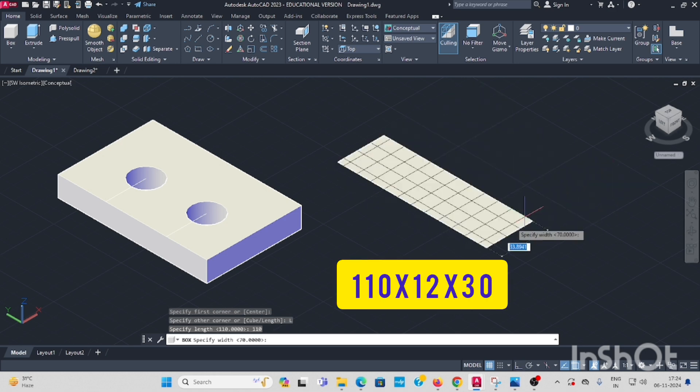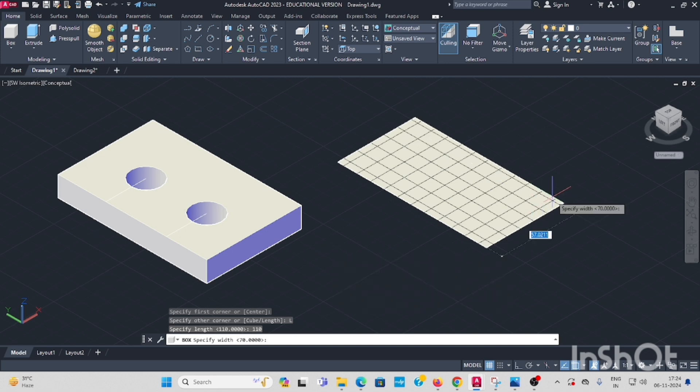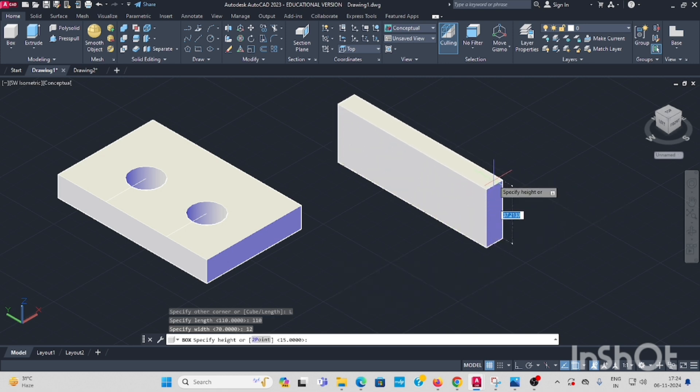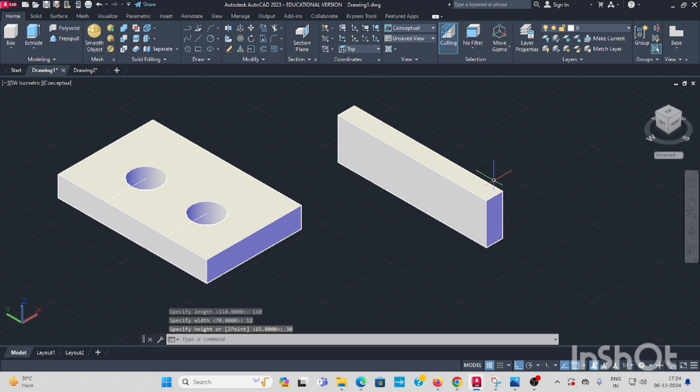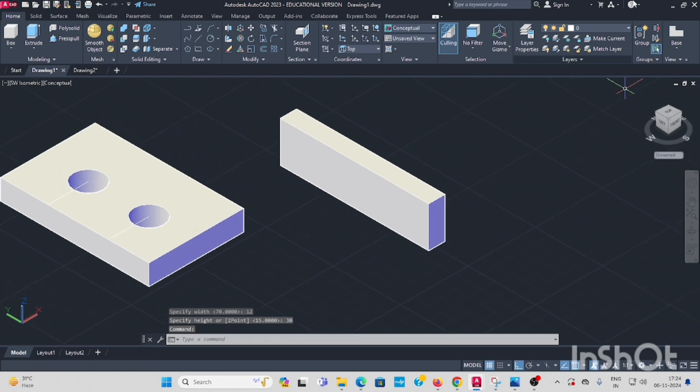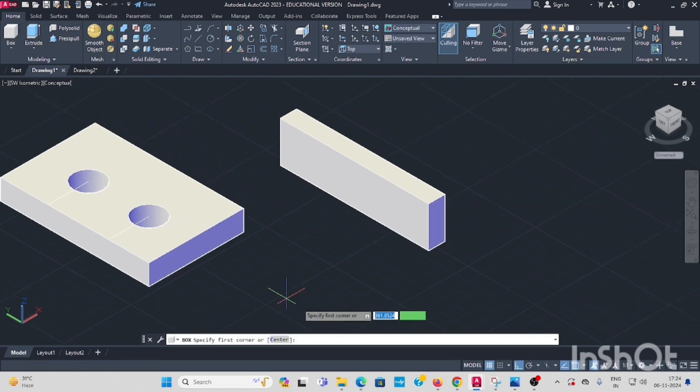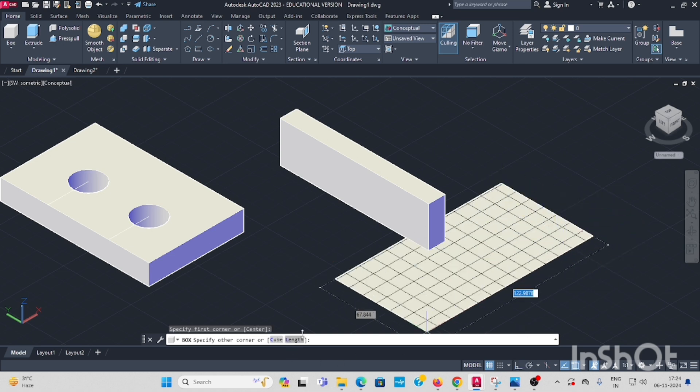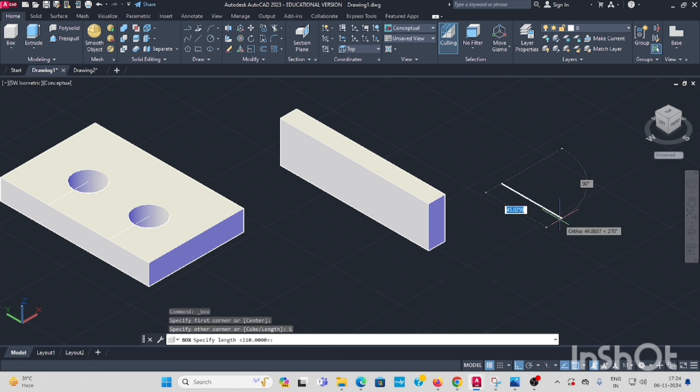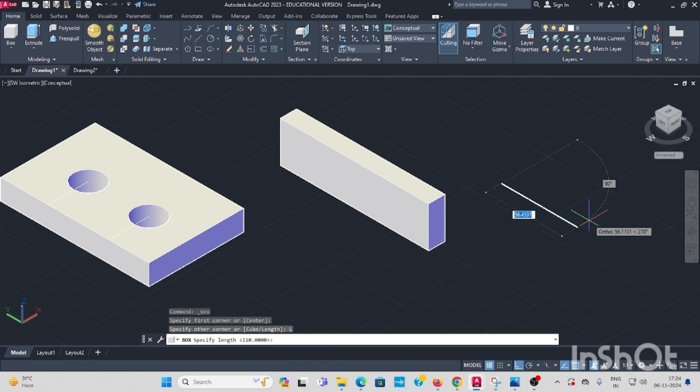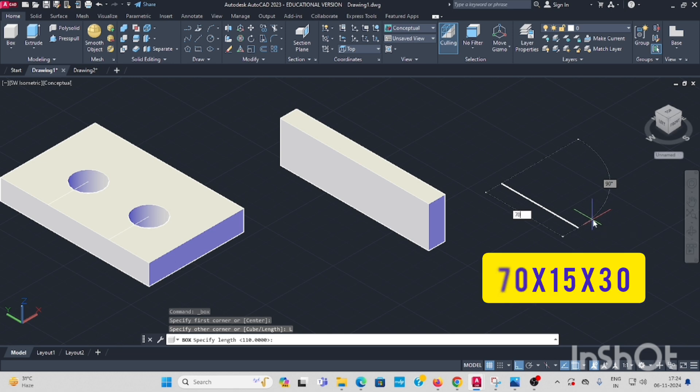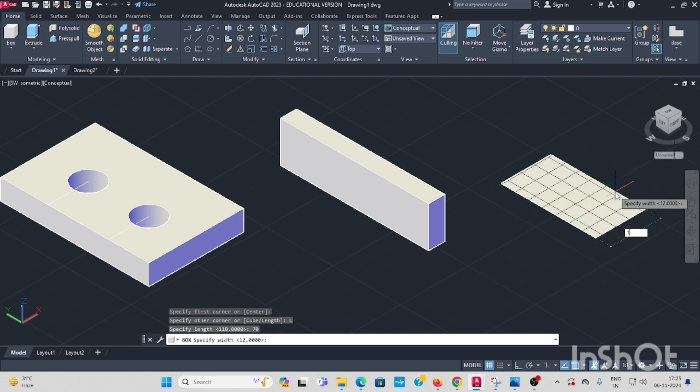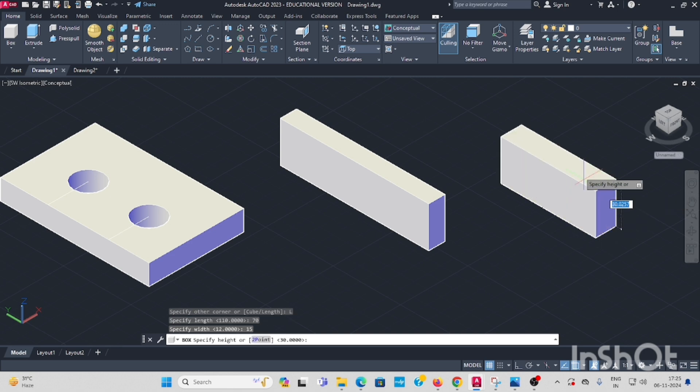And the width is 50, enter. And width option 12, enter. And the height is 30. Another one box, select length. This length is 70, enter. And width is 15, enter. And height is 30.